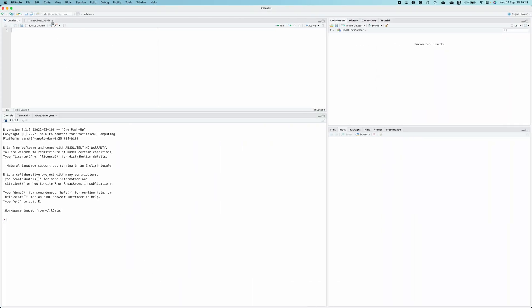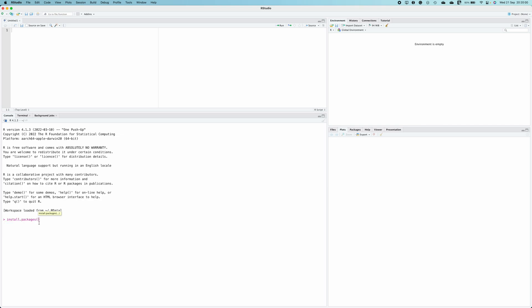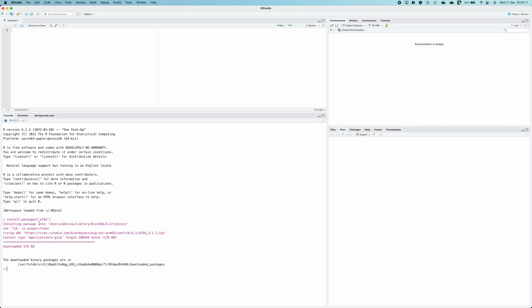To conduct the ADF test, first we need to install one library called TSERIES. To install the library, in the console window type install.packages and in parentheses and quotes type TSERIES and hit enter. Once you get this type of message, the downloaded library binary packages are in a certain directory, that means the package has been installed.